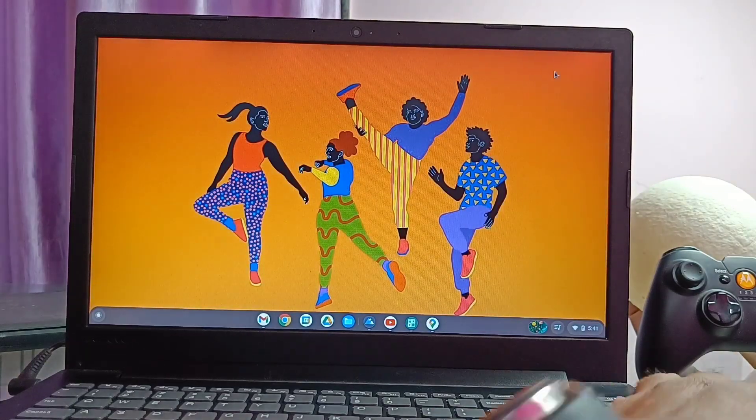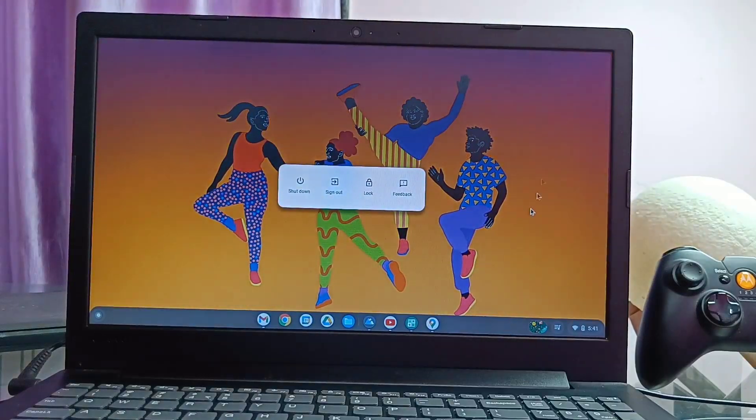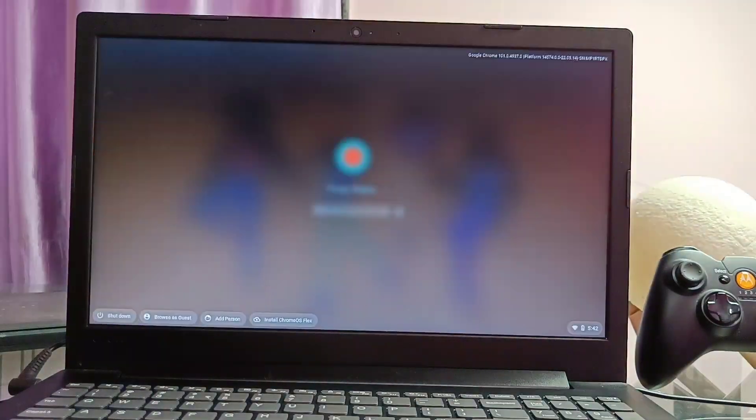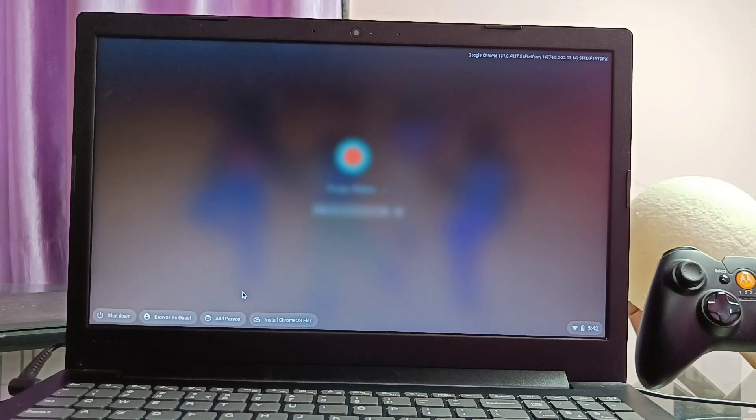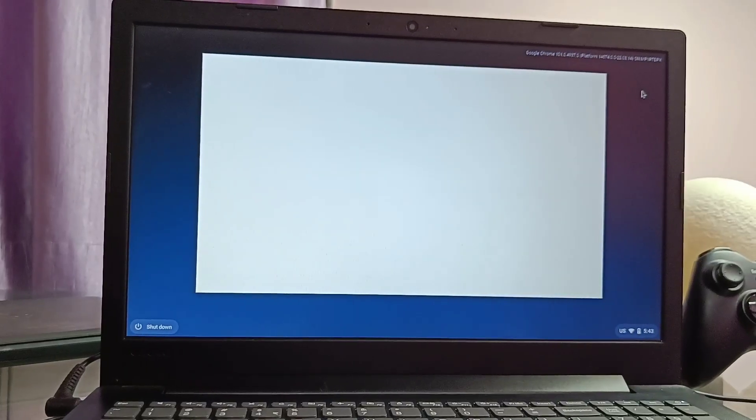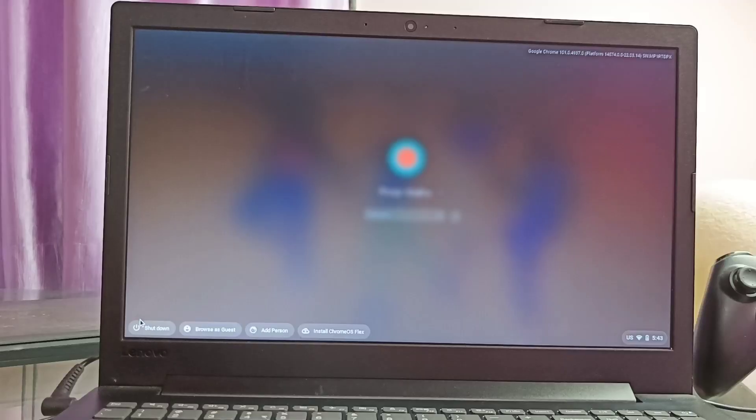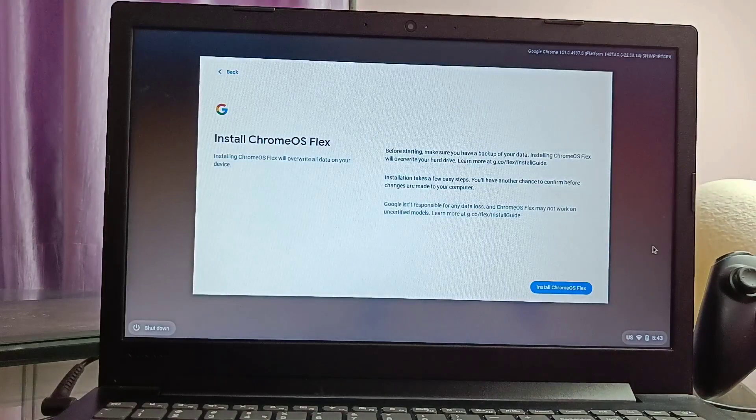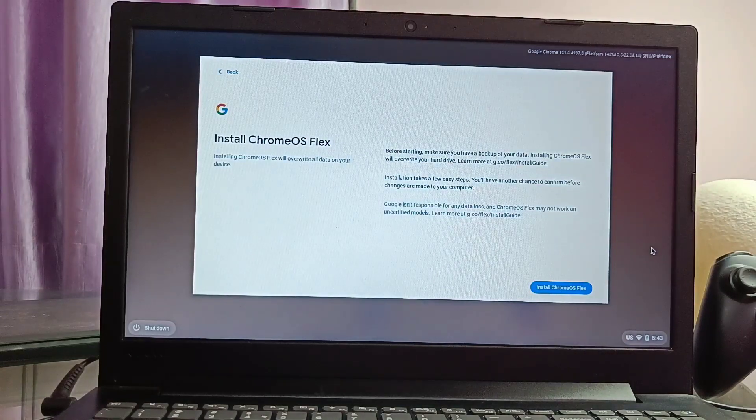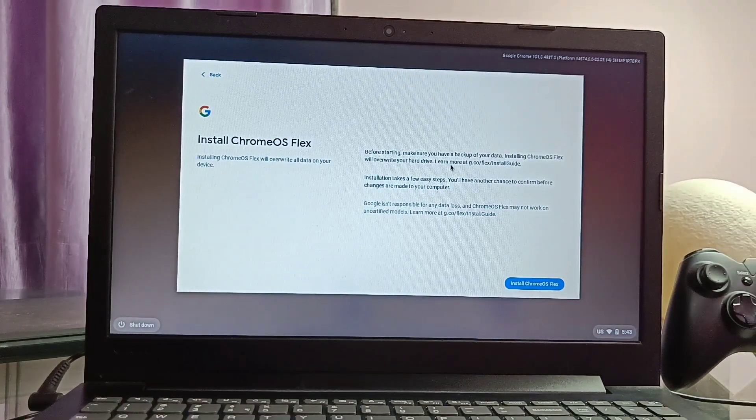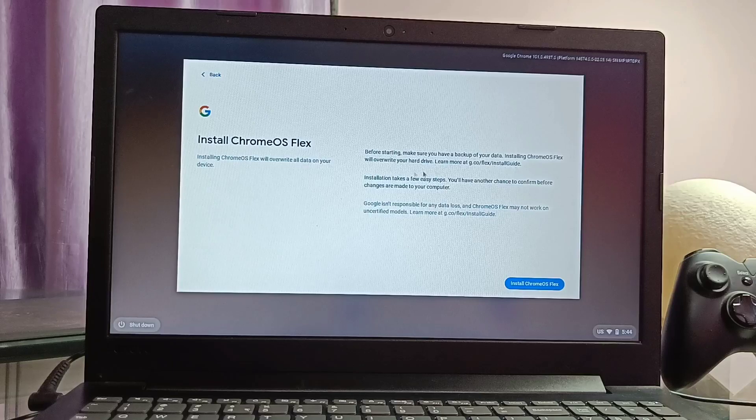So finally if we think it is worth to install this OS as a permanent OS on the device, on the lock screen at the bottom left corner, we get the install Chrome OS permanently. Now tap this button and just wait for 15 to 20 minutes.